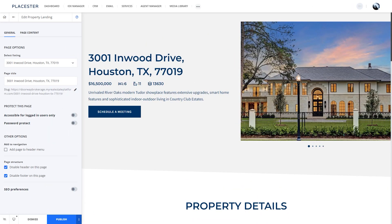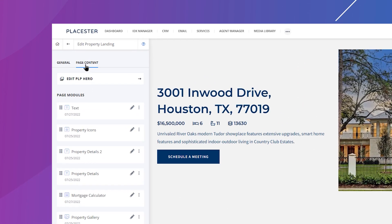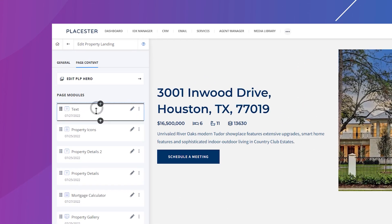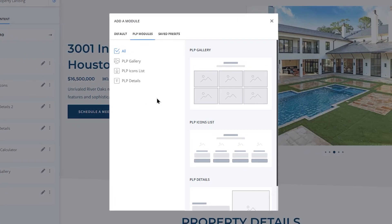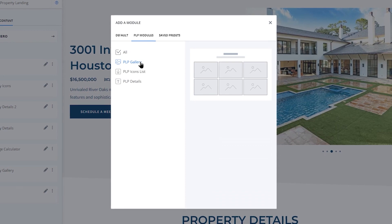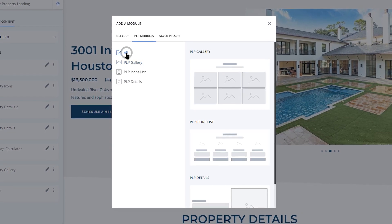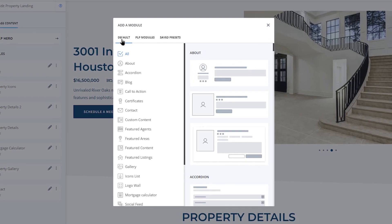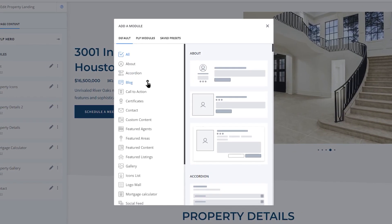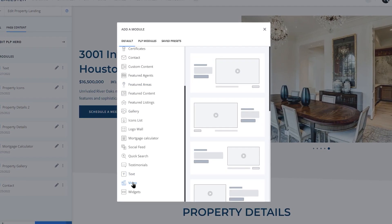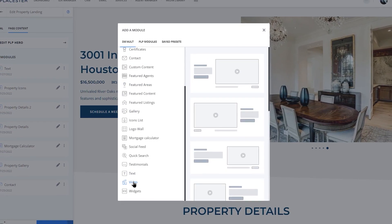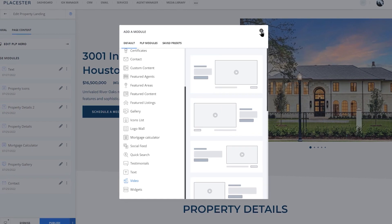Now let's customize this property landing page a little bit. You can switch between general and page content tabs. You can change the order of modules displayed or add new ones. We prepared a list of modules for property landings, but you can also pick one of the regular modules – maybe there is a blog post related to this property or a video that you can add.